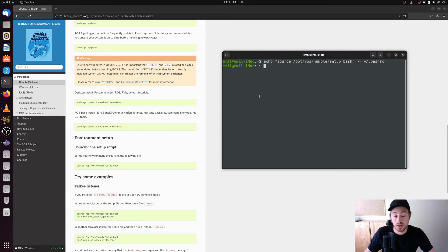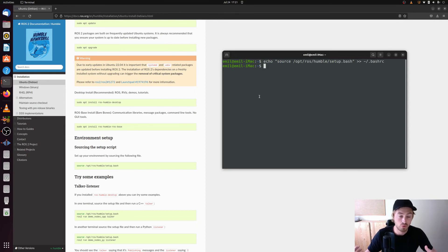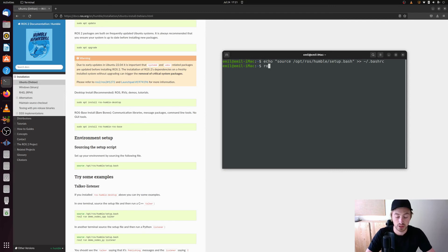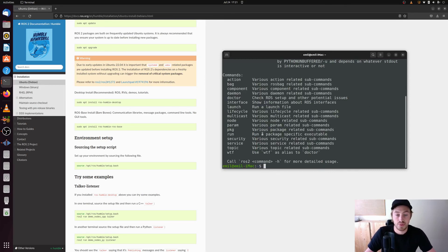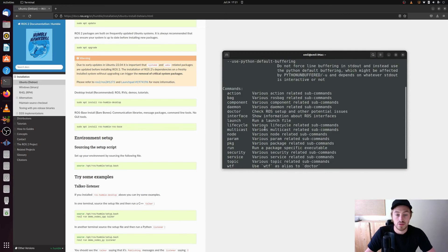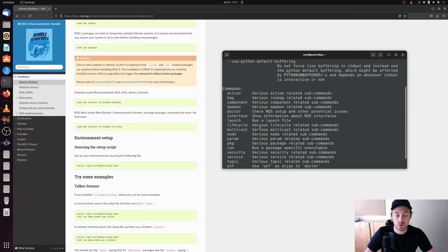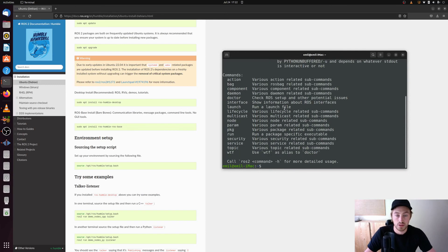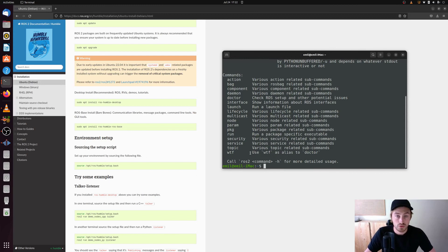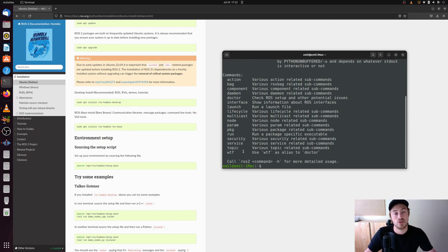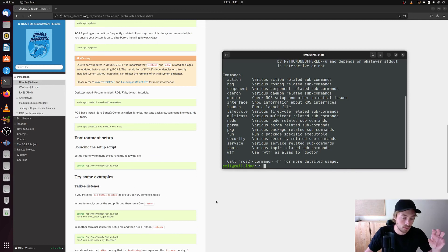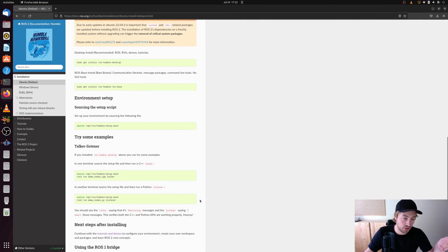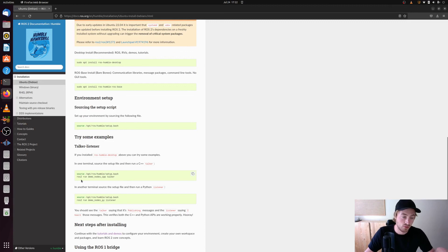And just to verify that you have a running ROS2 version on your computer, you can just type ROS2 and you should get something like this. So that you can see different commands you can use for ROS2. What you also can do just to make sure that you have the C++ version and the Python version running is that you go on and do this examples here. And so you run the ROS2 talker and the listener.